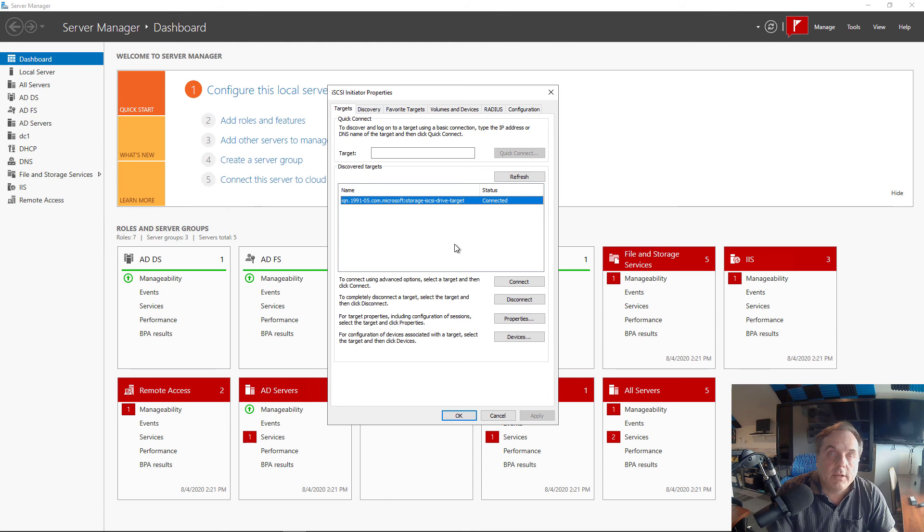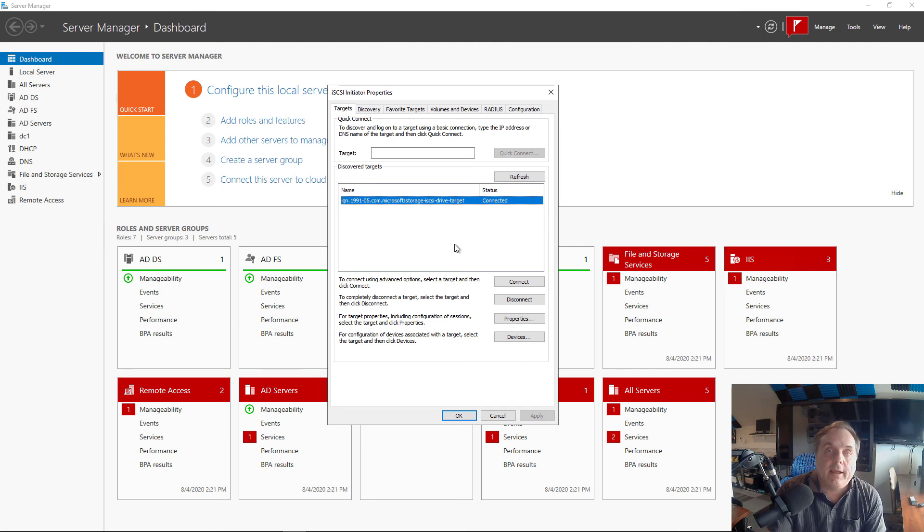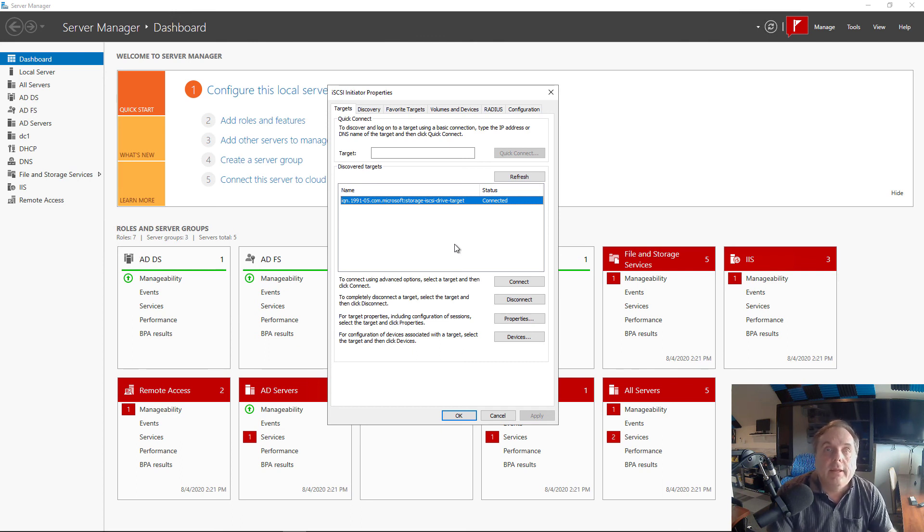So that's how we connect to iSCSI targets using CHAP, which is Challenge Authentication Protocol. We can add encryption and security into our connections between servers.